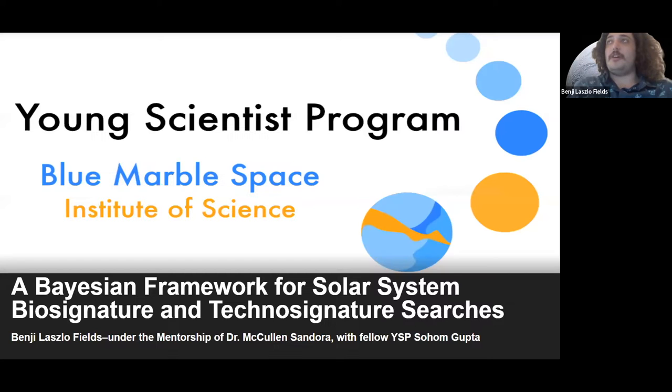Thank you so much everyone for coming to listen to me talk about my summer research. I'm Benji. I did this work under the mentorship of Dr. McCullen Sandora with my fellow YSP Shoham Gupta, and I will be sharing some results.